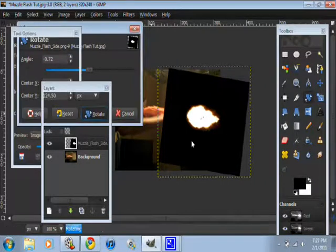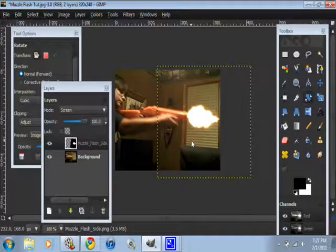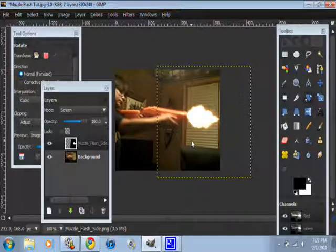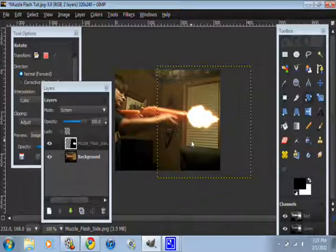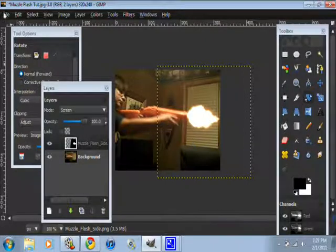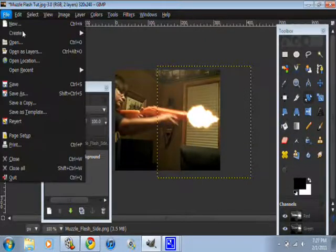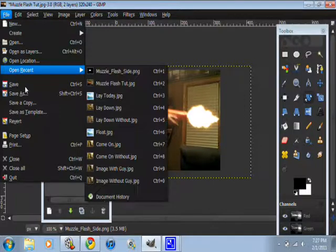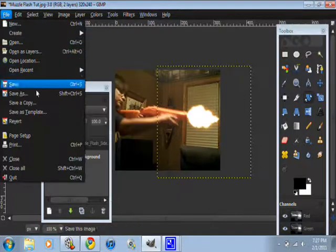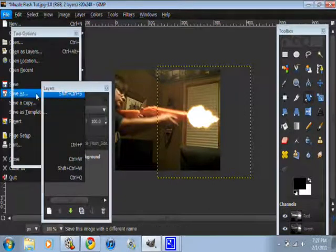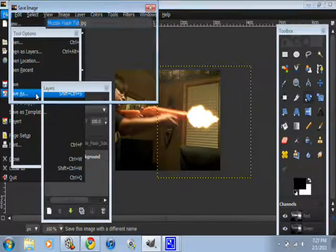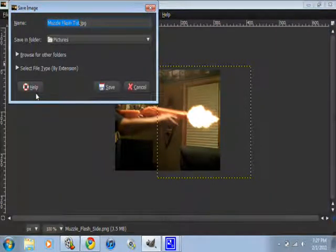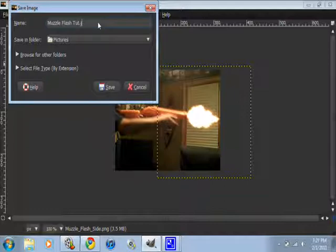And what you have as that, you can just file, save as, and save it as your muzzle flash. Yeah, muzzle flash. The same thing that you save it as before. Hold on.